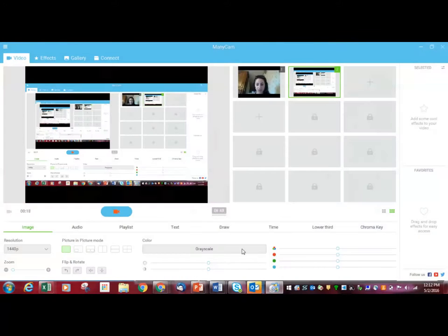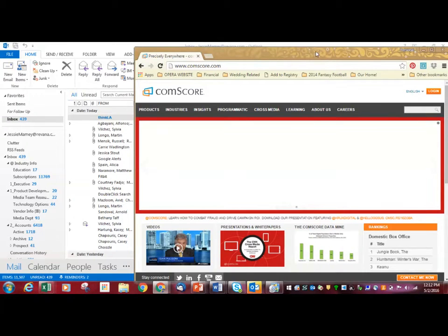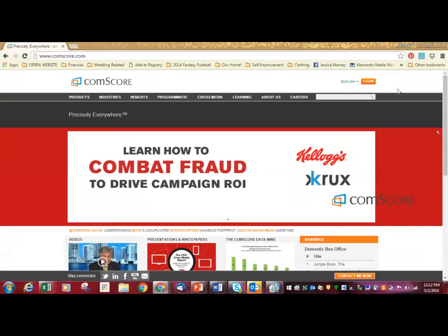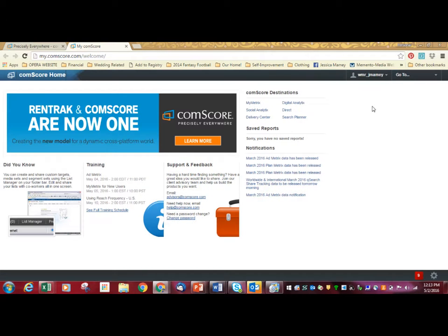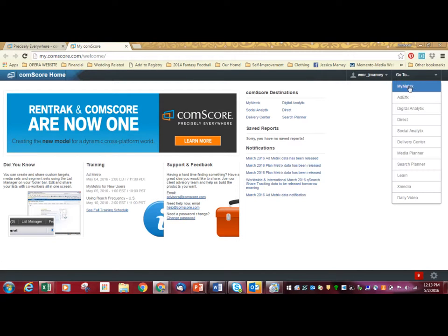Alright, there's my screen. Here's Comscore. You're going to go to Comscore and you're going to log in. That's the first step. It should load for you. Wait for it. And you're going to log in. Mine was already logged in. I'm going to click over here and go to My Metrics. It should be the first thing in your menu.